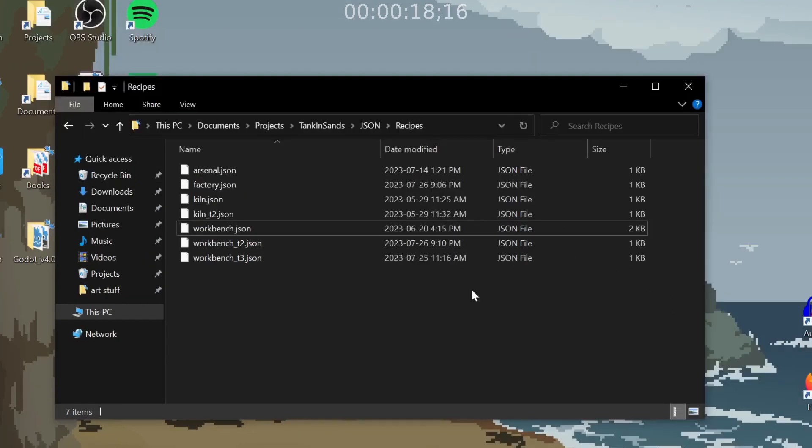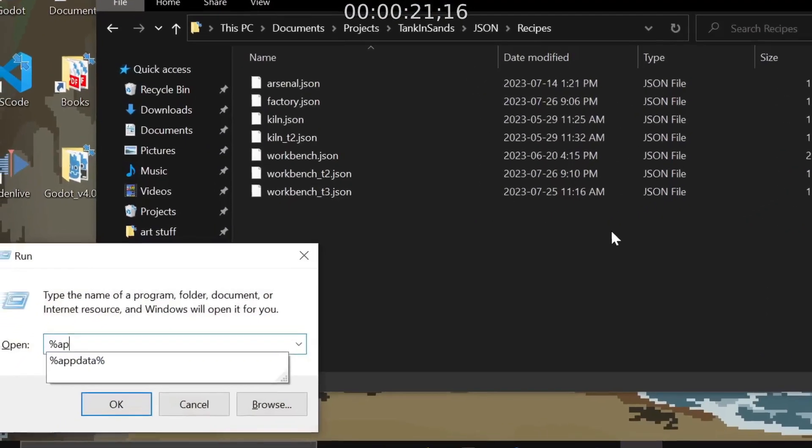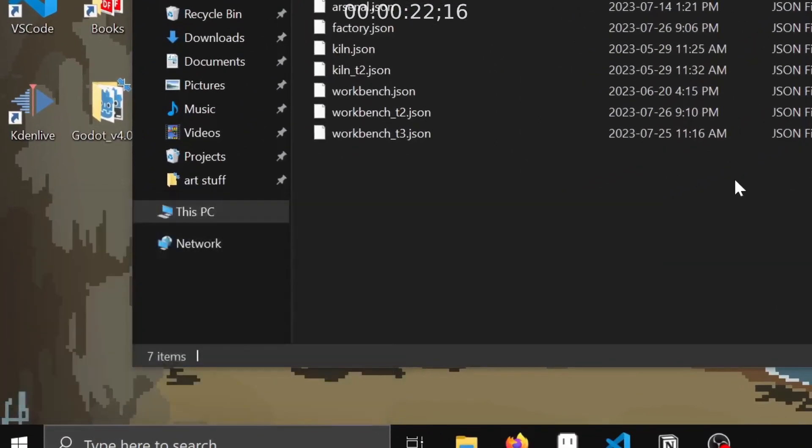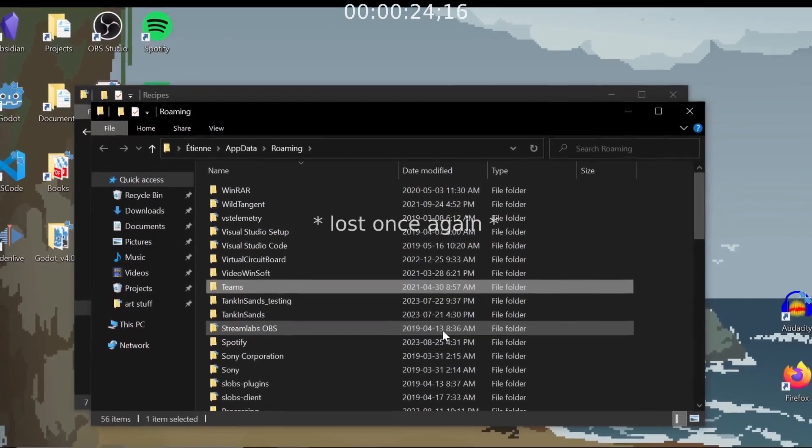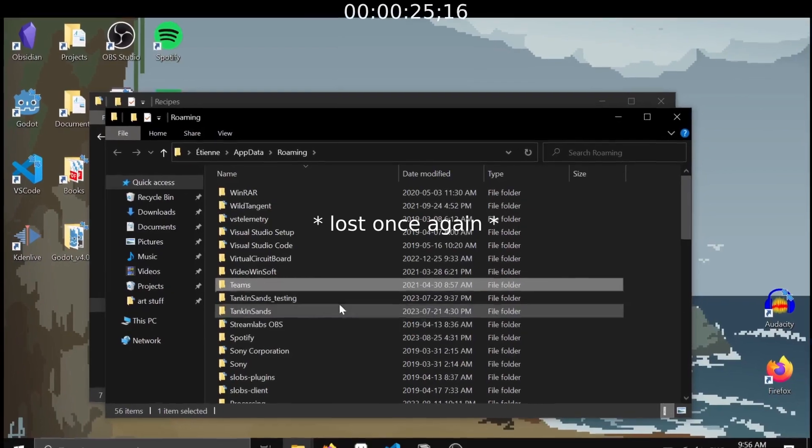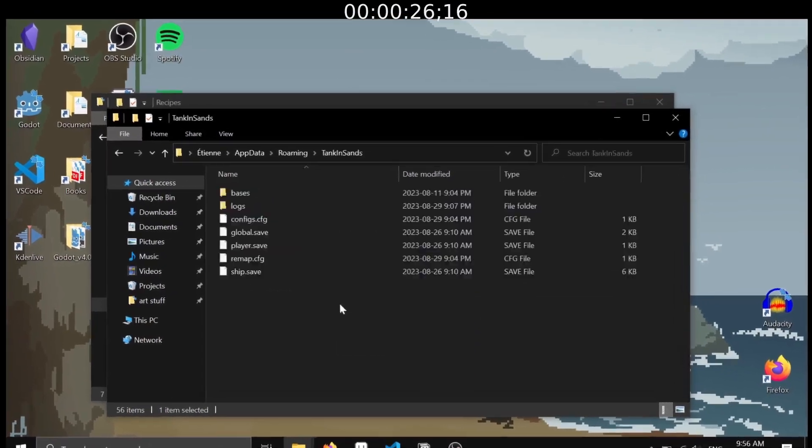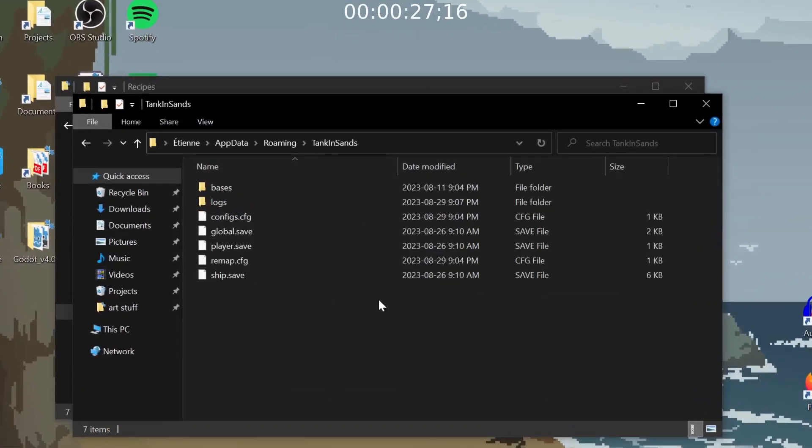Oh, I also want to open the user save directory. App data, Tank, Sands. There we go. That took a while.